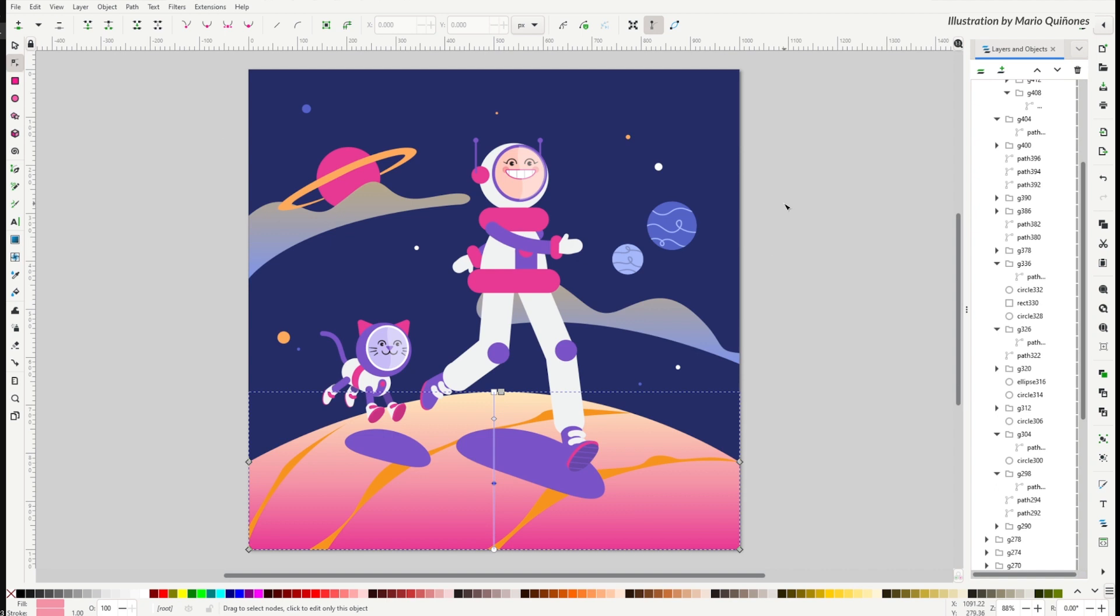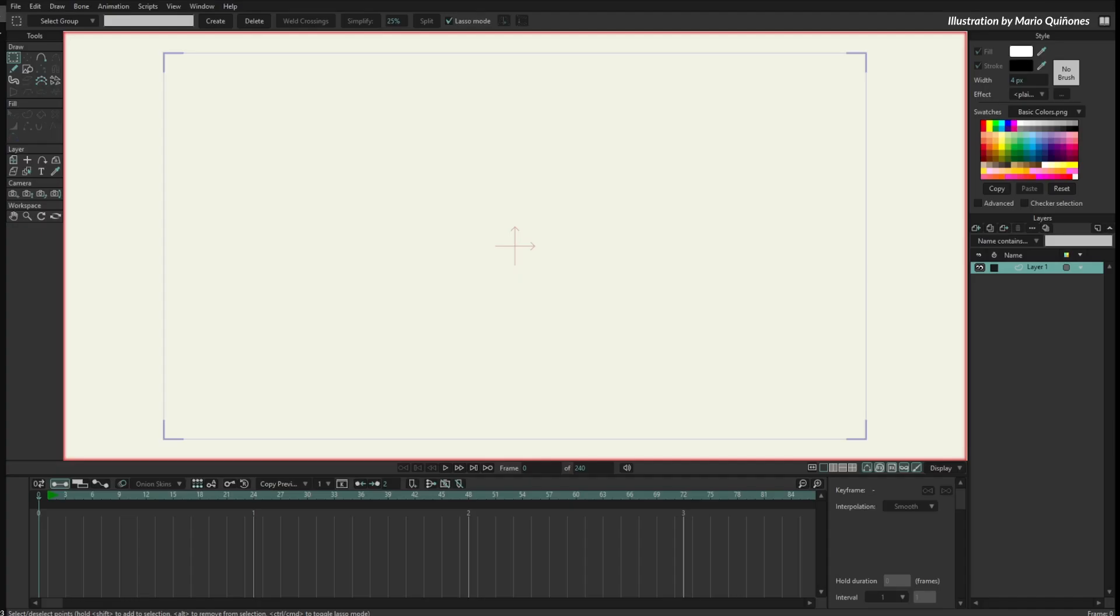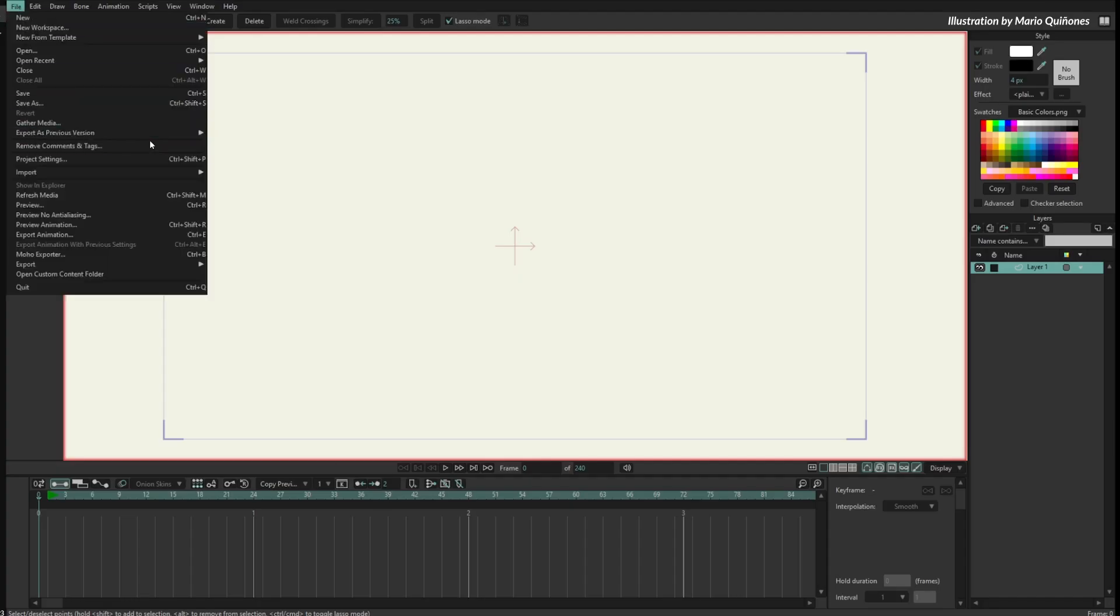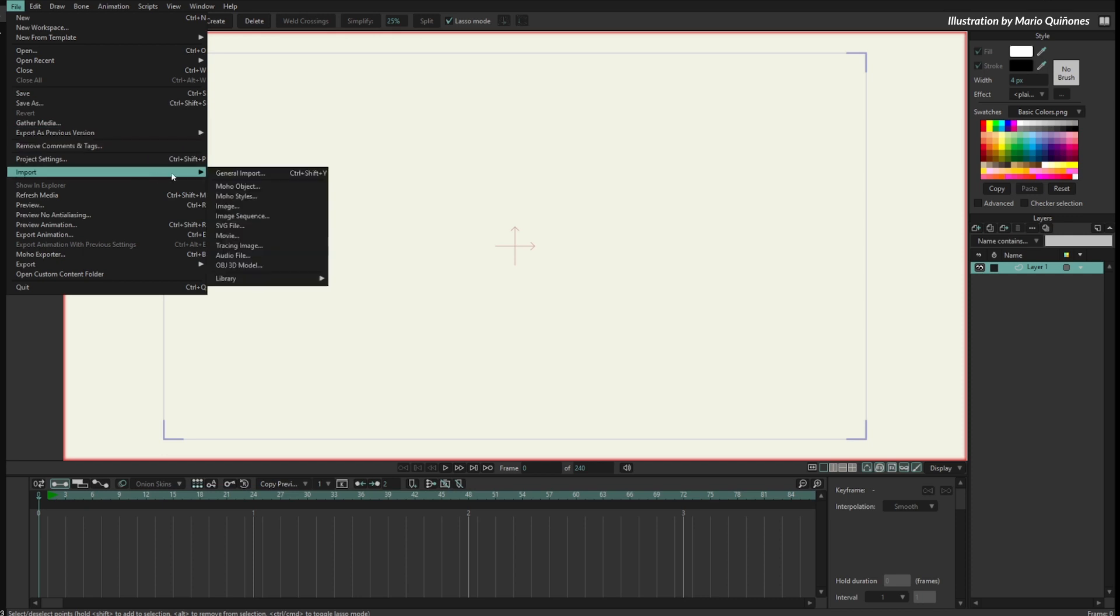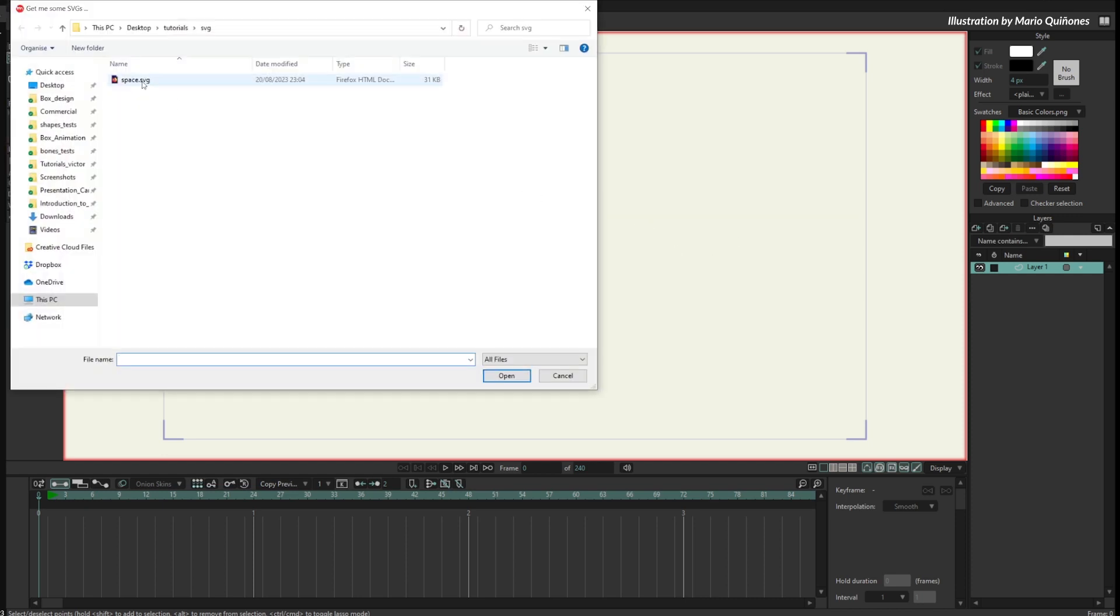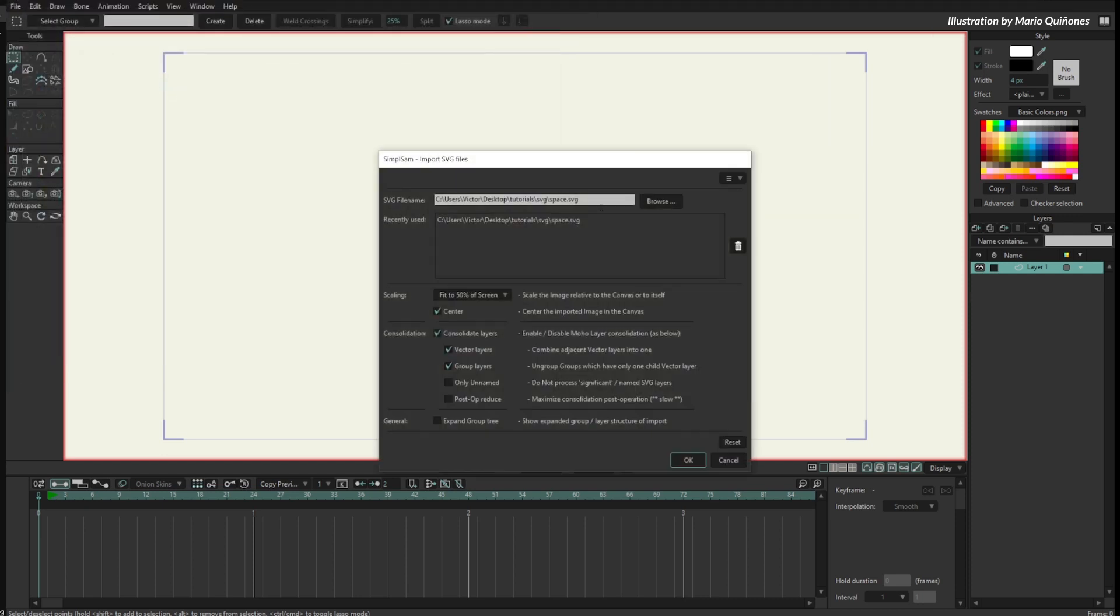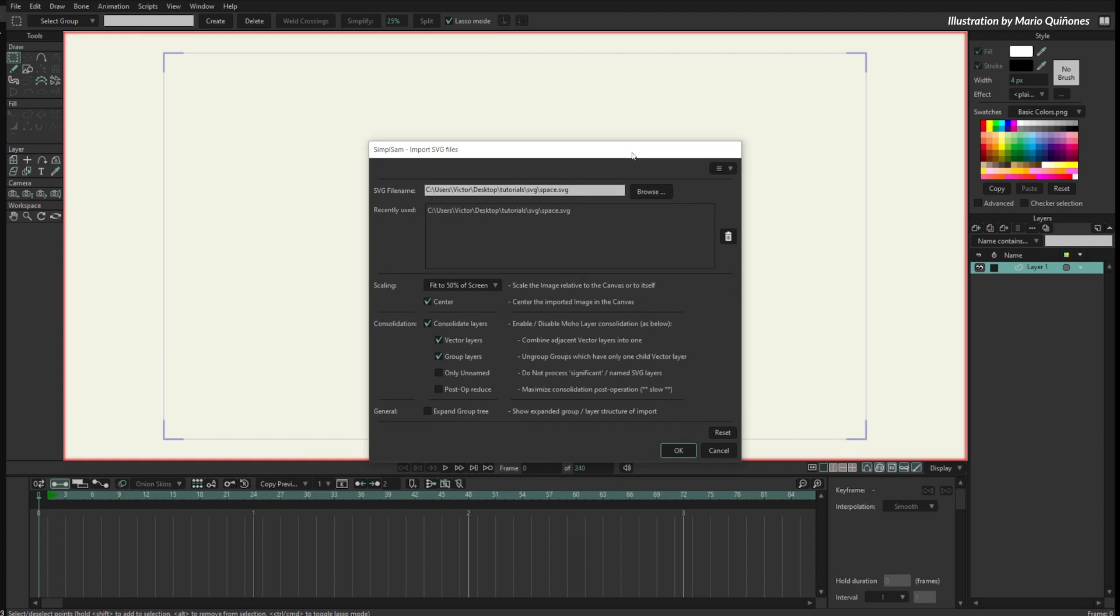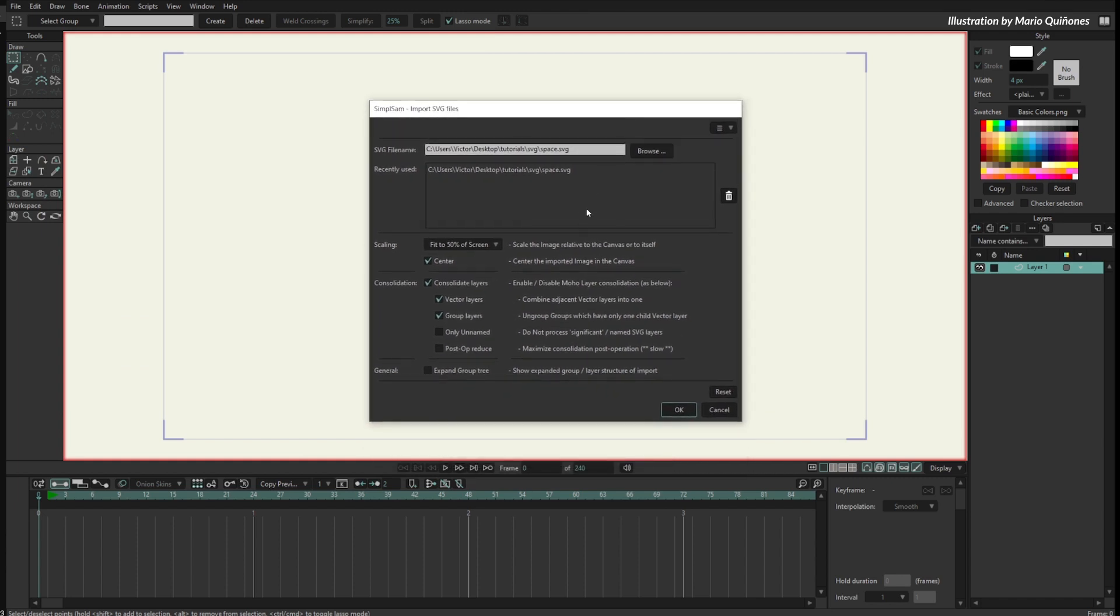Now if we go to Moho, I can go to File, Import SVG file, and select this SVG. Now I can select some of the options for the SVG. I want to consolidate some of the layers, consolidate the vector layers, and show the group layers.